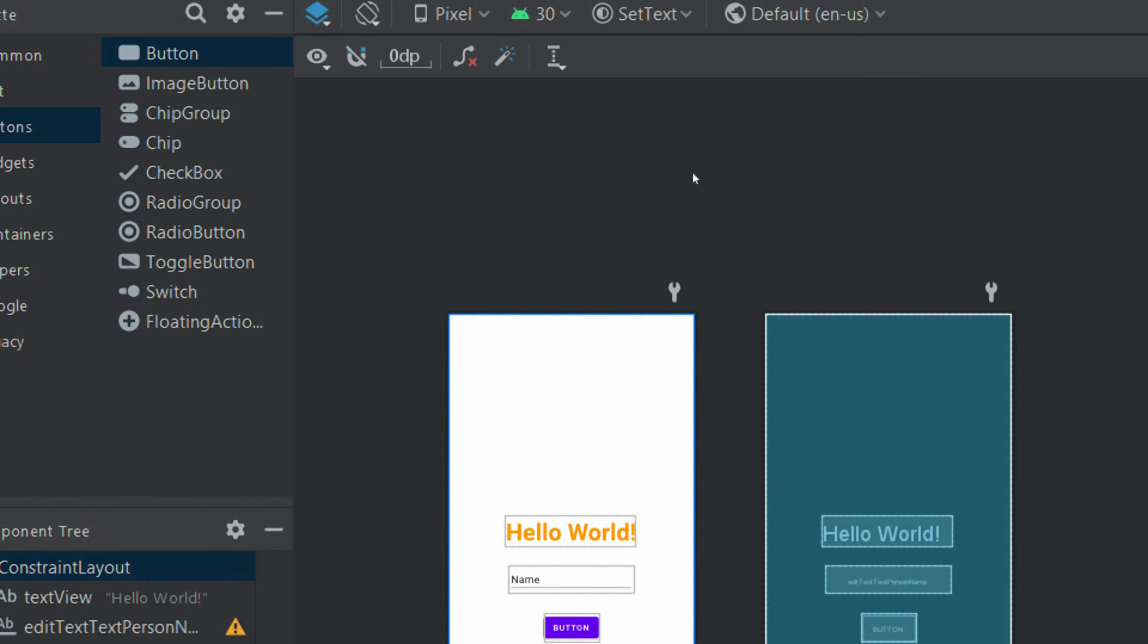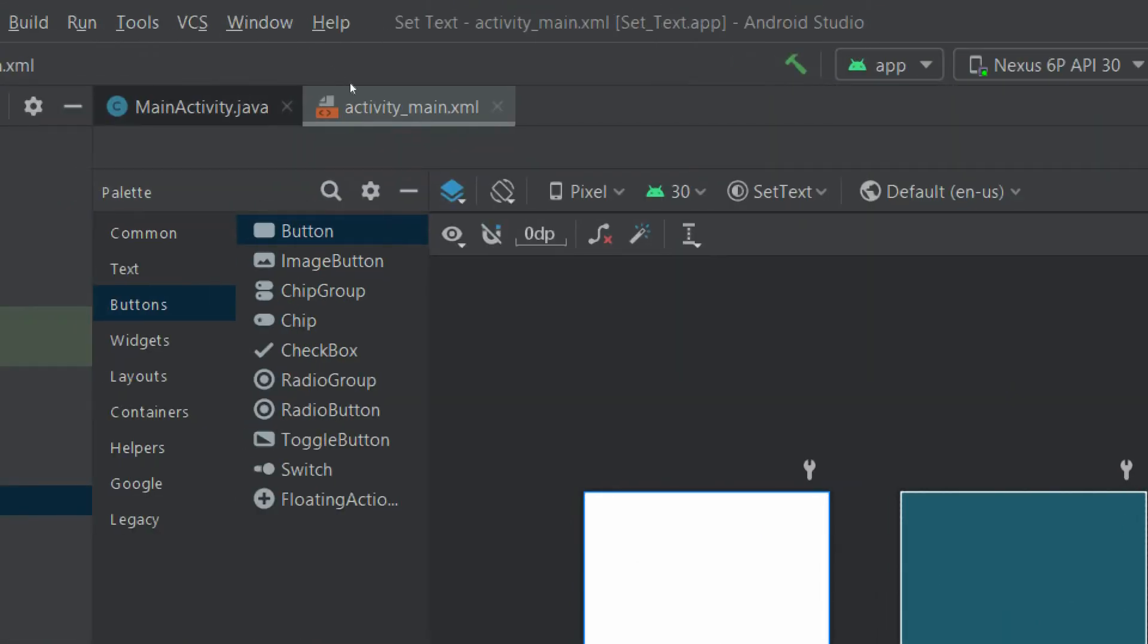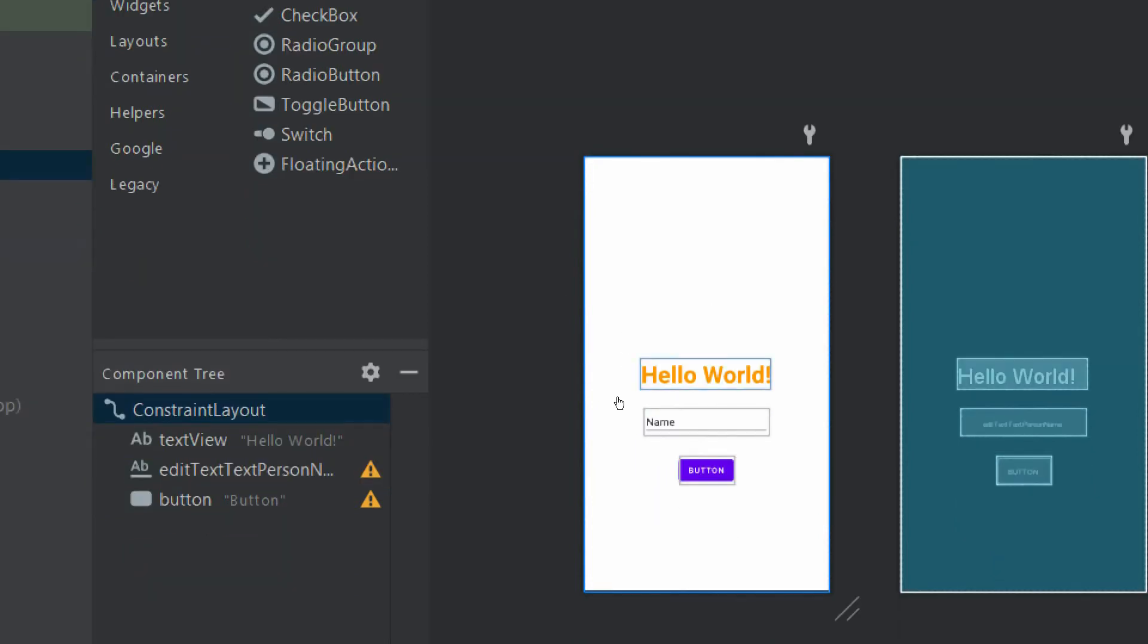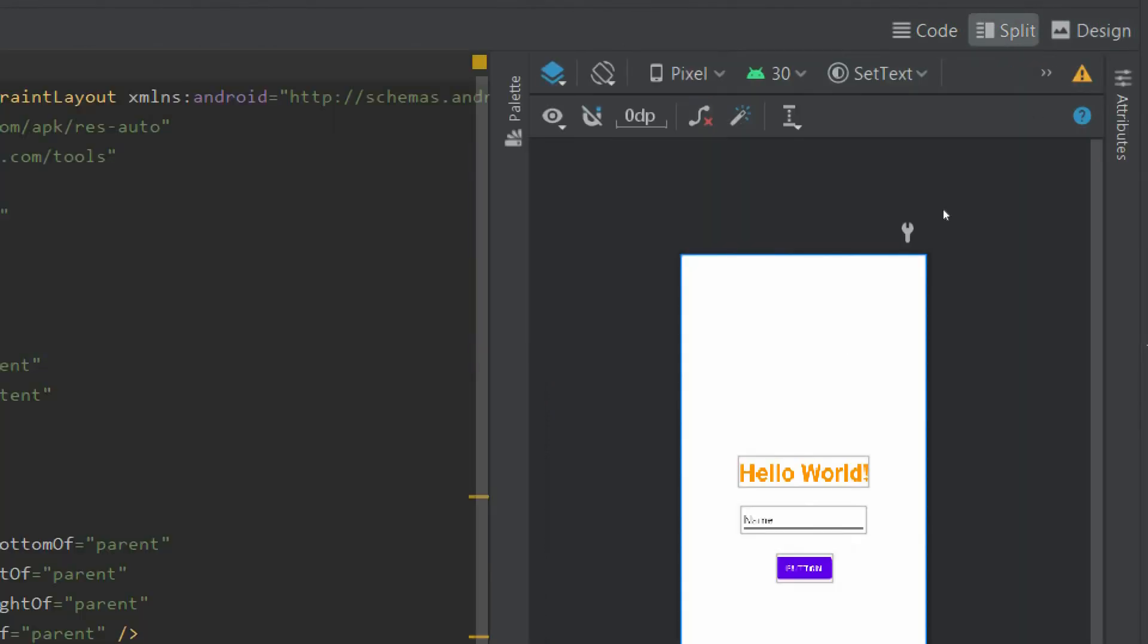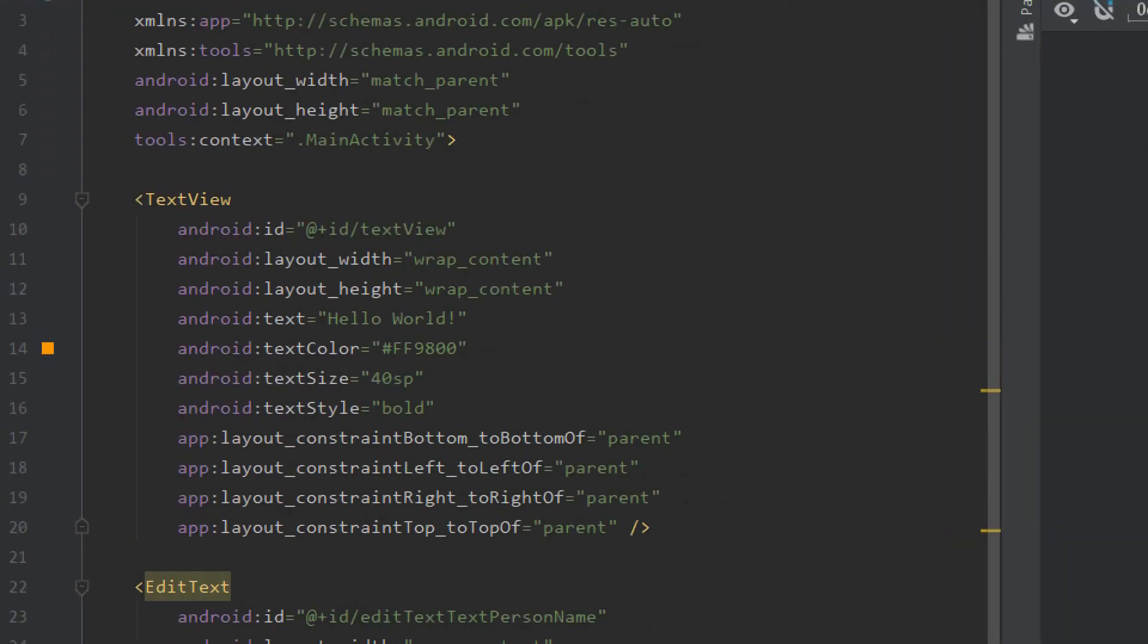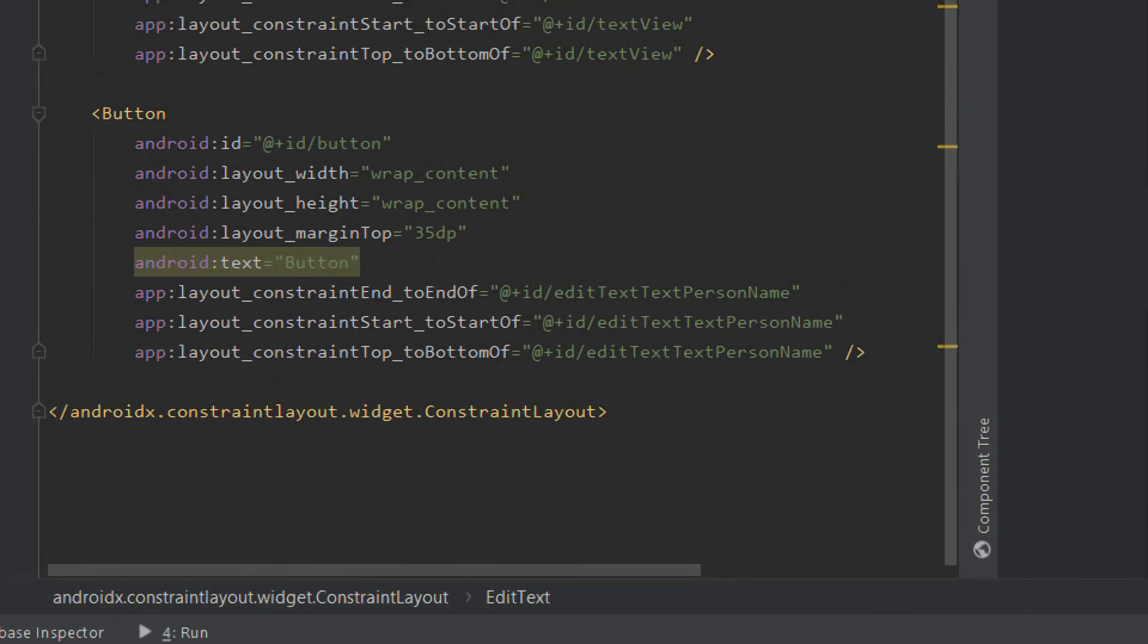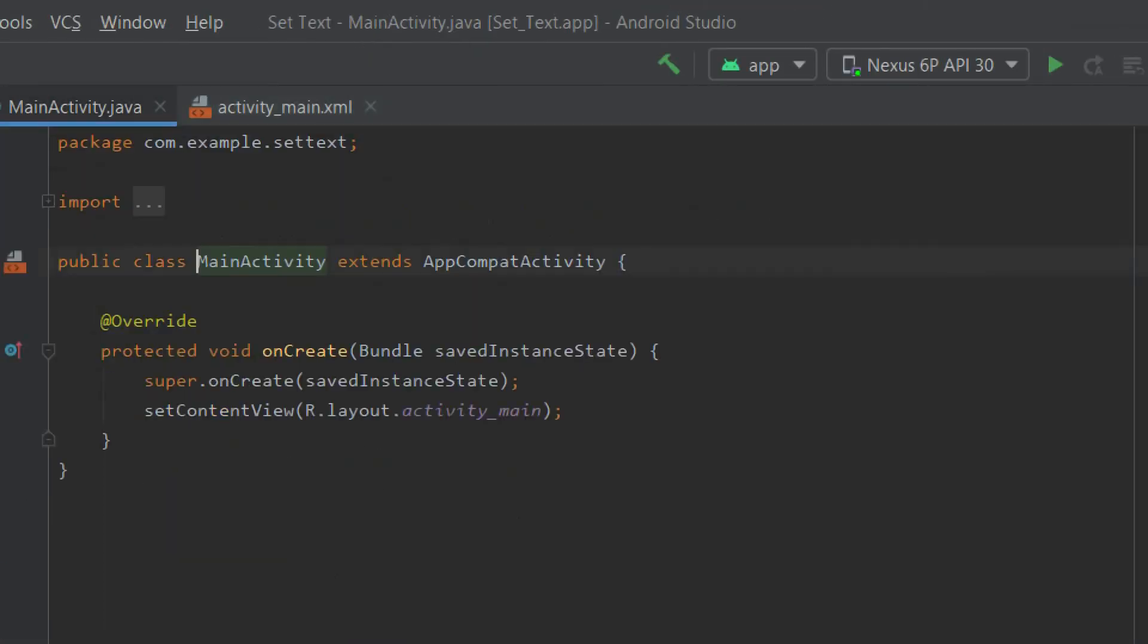So let's go to our Java file, but before going to Java file we need to check that these three views—TextView, EditText, and button—have proper IDs. So for this, go to your split view and check. This is the TextView and it has an ID of textView. EditText has an ID of editTextPersonName, and button has ID of button.